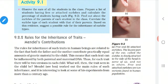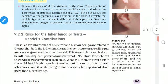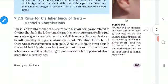Traits means some of the characters such as tallness, shortness, free earlobes, attached earlobes, and curled hair - these are all traits. Have you all understood? Now we are going to see the rules for the inheritance of traits.